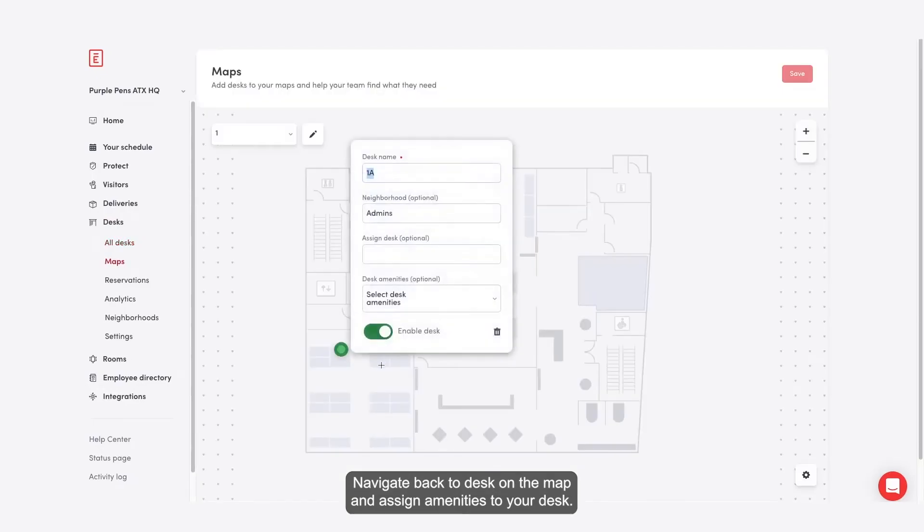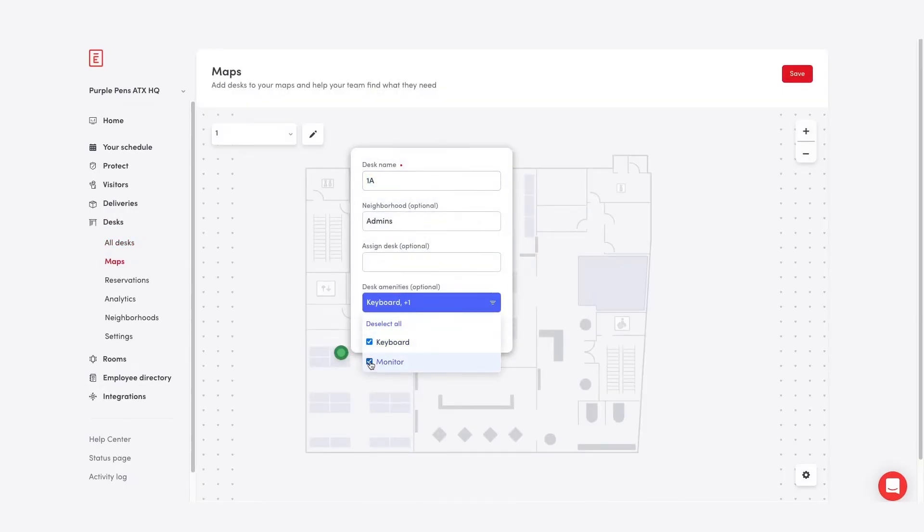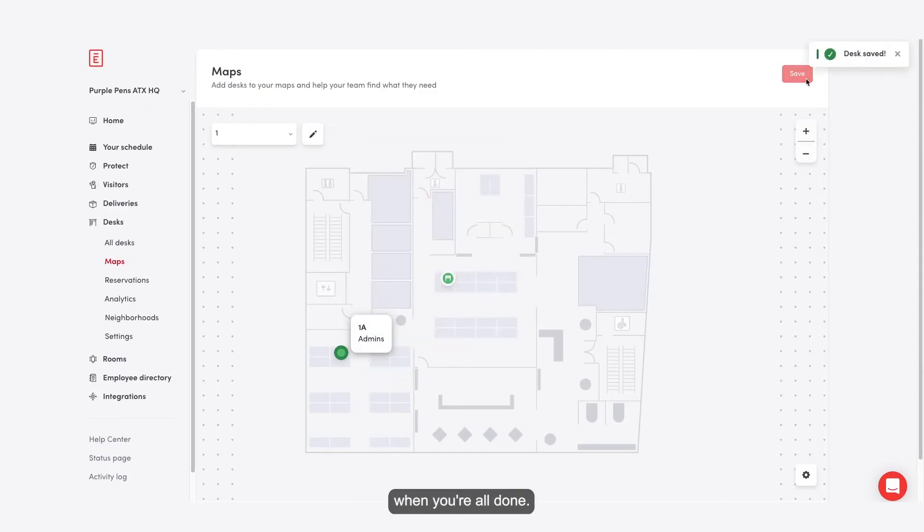Navigate back to desk on the map and assign amenities to your desk. Again, don't forget to click save when you're all done.